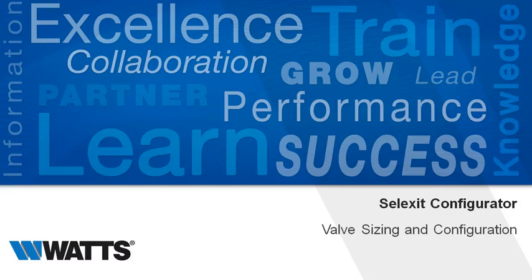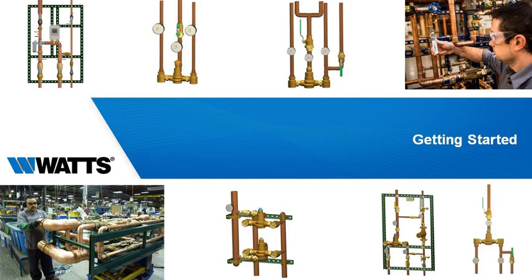Welcome to the Selexit Configurator, the quickest way to configure master mixing and high-low valve systems. In minutes, Selexit creates professional specifications, drawings and proposals, complete with budget pricing for most products.